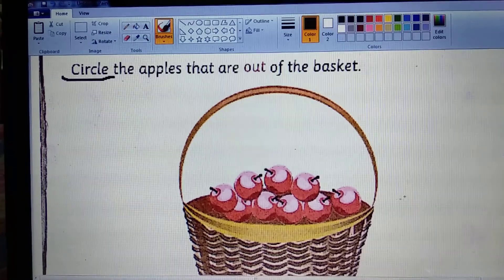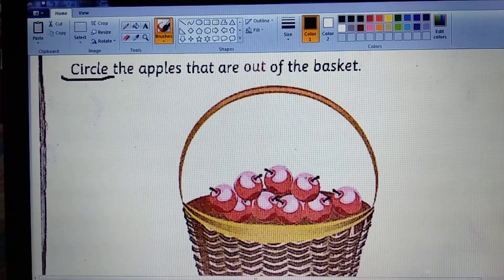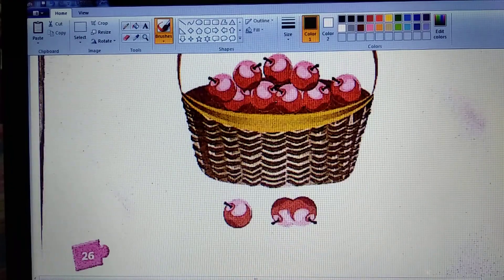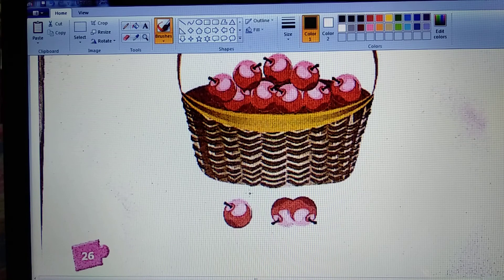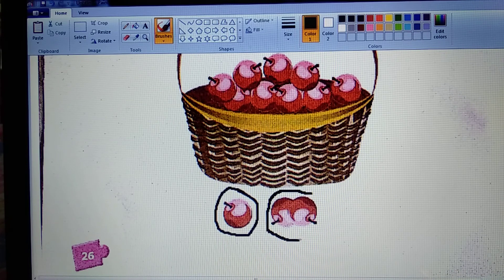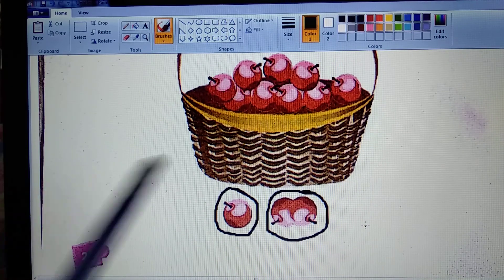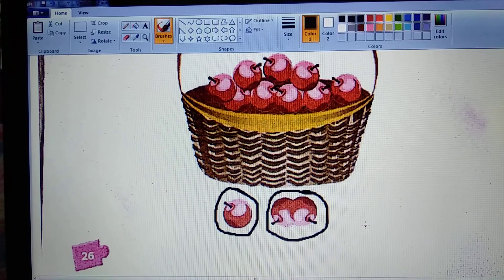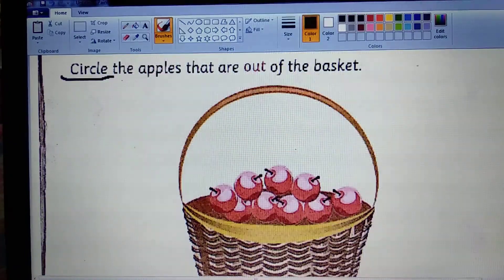So here is a basket, there are many apples there. See, now outside — the apples that are outside the basket, we circle the apple. Here are two apples outside. Now we count how many apples are there — one, two and three apples are out of the basket.